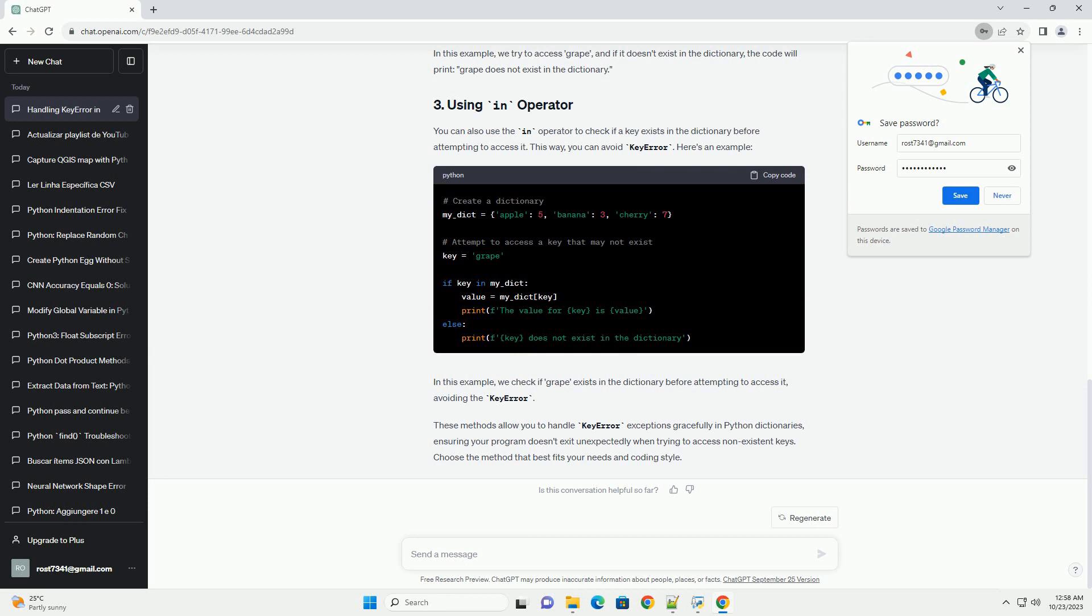These methods allow you to handle KeyError exceptions gracefully in Python dictionaries, ensuring your program doesn't exit unexpectedly when trying to access non-existent keys. Choose the method that best fits your needs and coding style.